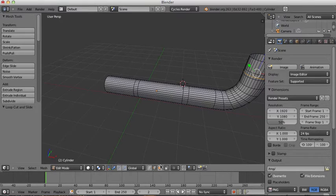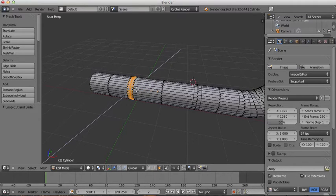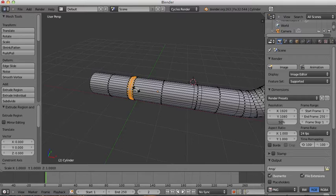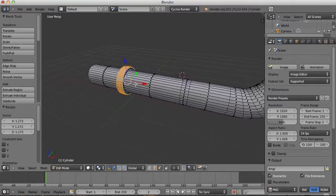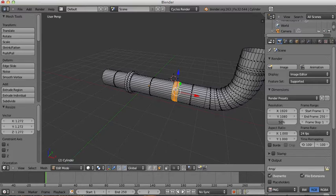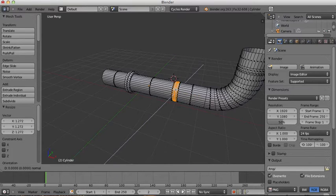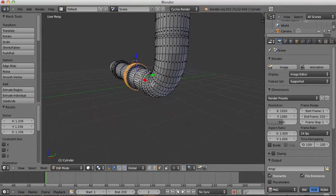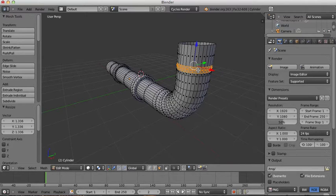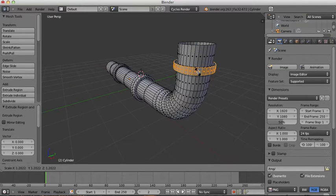Going into Face Select Mode, I'll click these faces and then Alt+right-click to select the loop. I'll press E to extrude, right-click again, then press S to scale them out so I have a little rib. I'll do the same with the rest — right-click, scale them out to about here — and the same thing again up here: extrude, right-click, S, and bring them out.